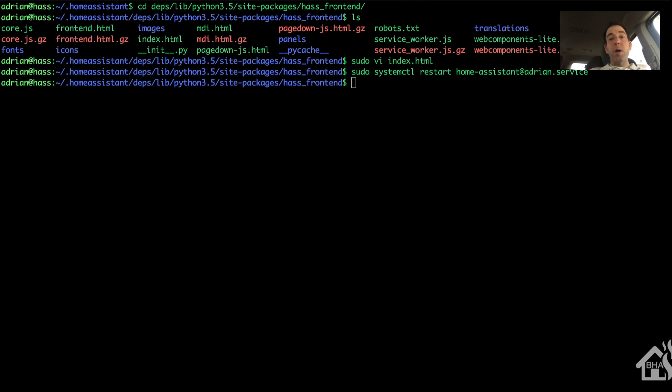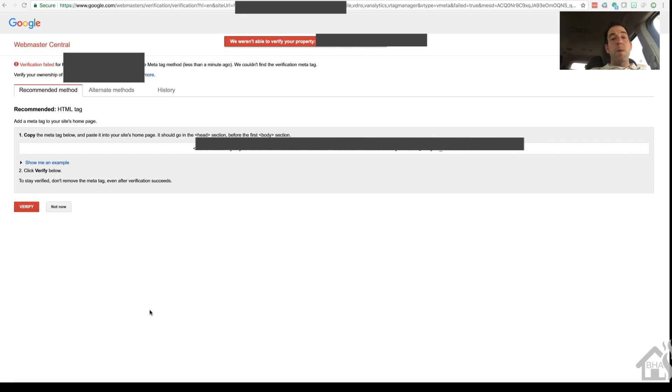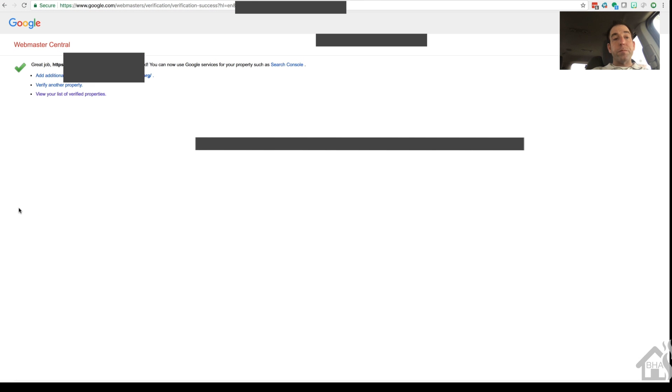Now we can move back over to that verification page that we were just at and hit verify. So we'll hit the verify button. And you can see now it's verified and everything looks good.